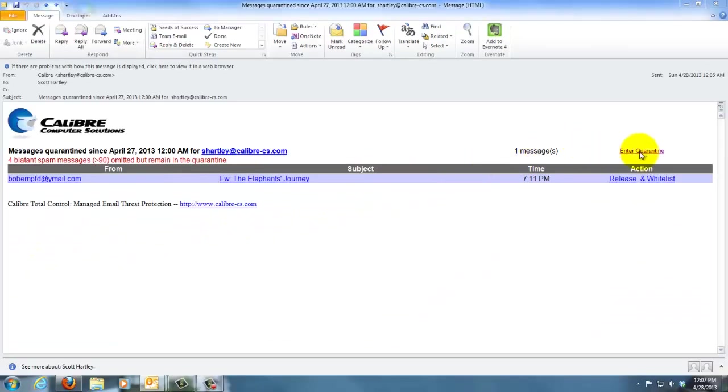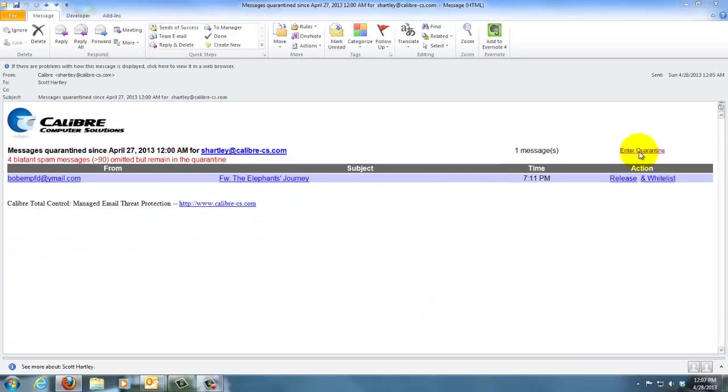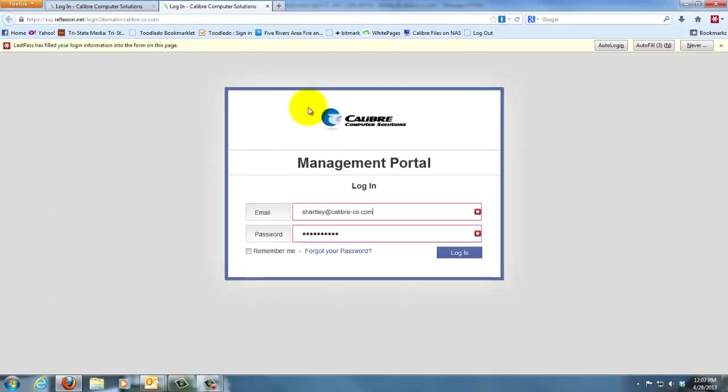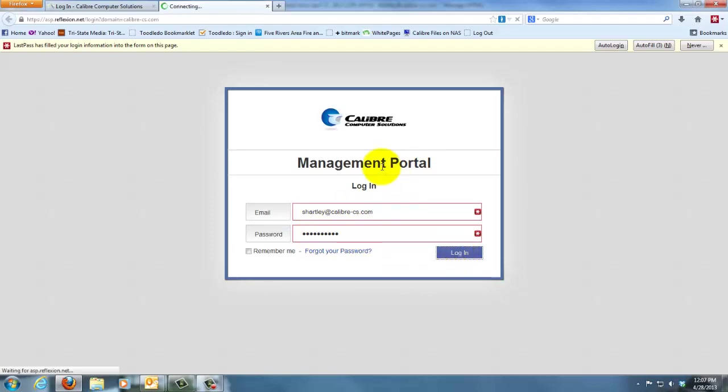If you click on this enter quarantine, you'll notice that it's going to take you to our spam filtering management portal page. You enter in your email address and your password and simply click login.